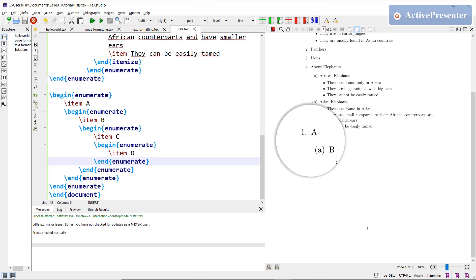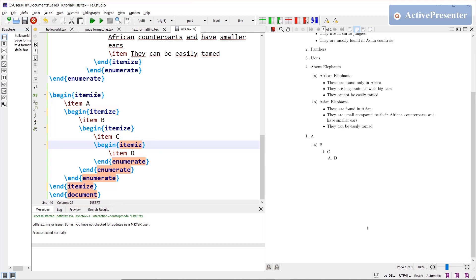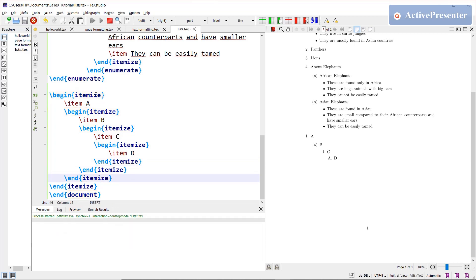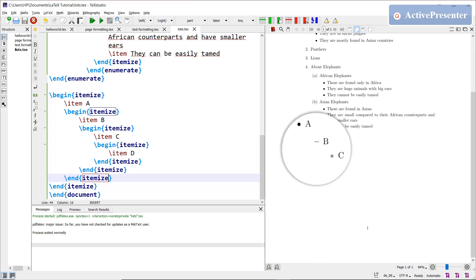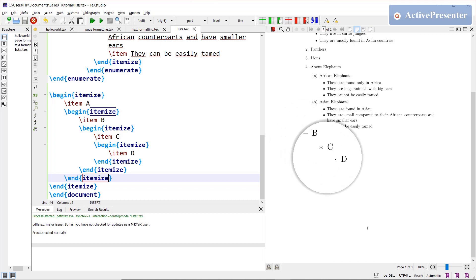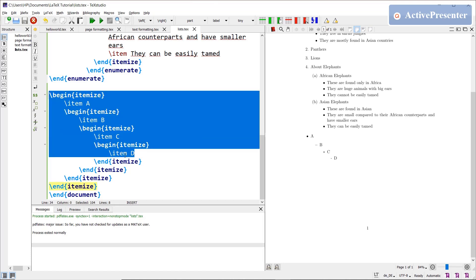If I change all enumerate to itemize, the nesting symbols change: level 1 uses a filled circle, level 2 uses a dash, level 3 uses a star, and level 4 uses a dot. For unordered lists, nesting up to four levels is also the only allowed default — fifth or more levels are not permitted by default in LaTeX.